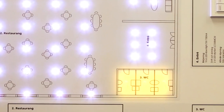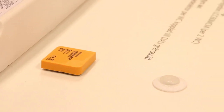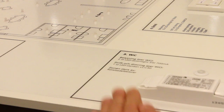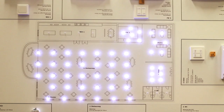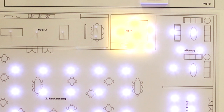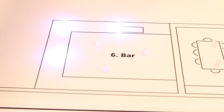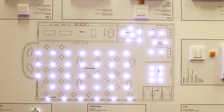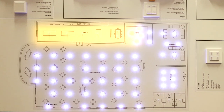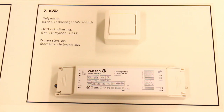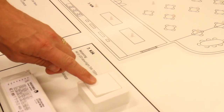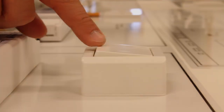Lighting group three, VC, is controlled by one piece of LED control gear LCC30. The zone is controlled by motion detectors. Lighting group six, the bar, is controlled by two LED control gears LCC60 MCM, including lighting over the bar and the ceiling lights. The zone is controlled by DALI scenarios from the entrance or bar. Lighting group seven, kitchen, is controlled by two LED control gears LCC30 and four LCC60. The zone is controlled by a momentary push button.